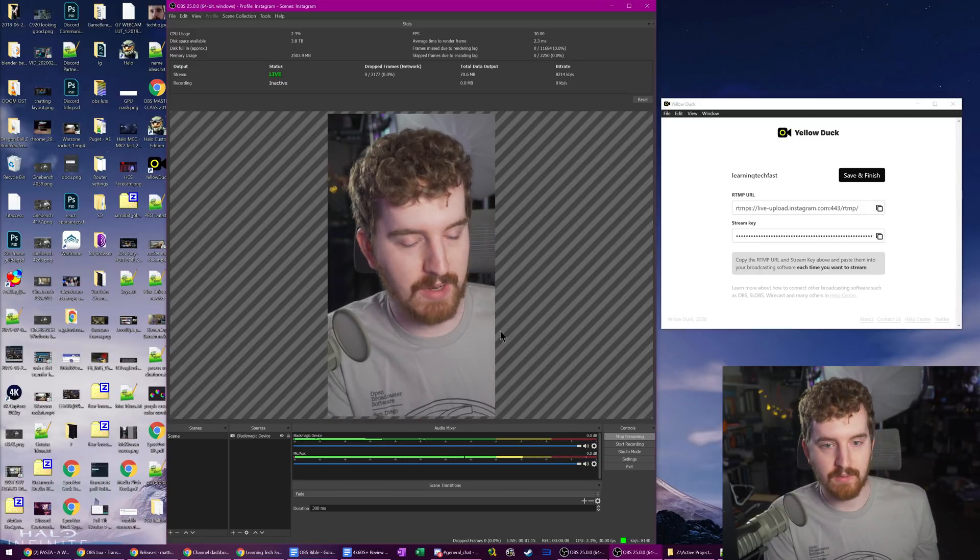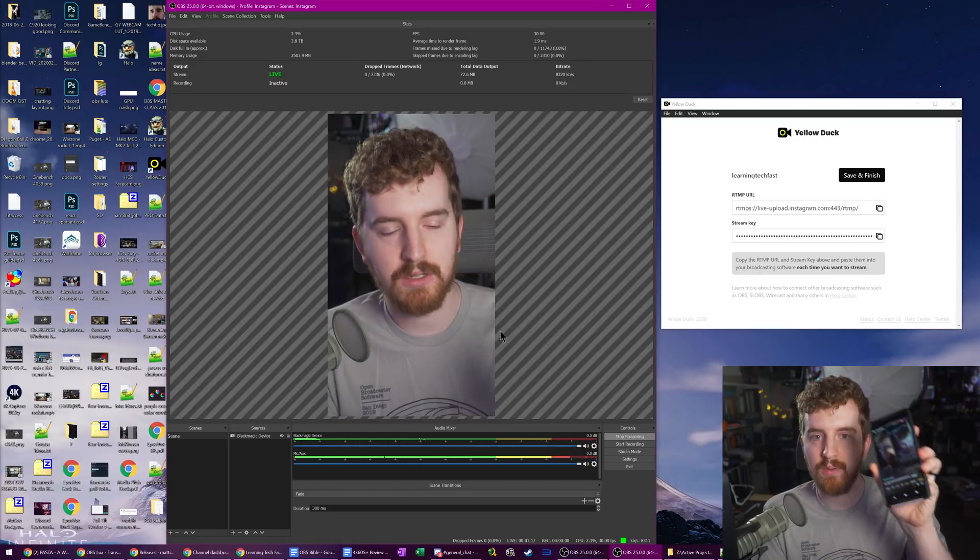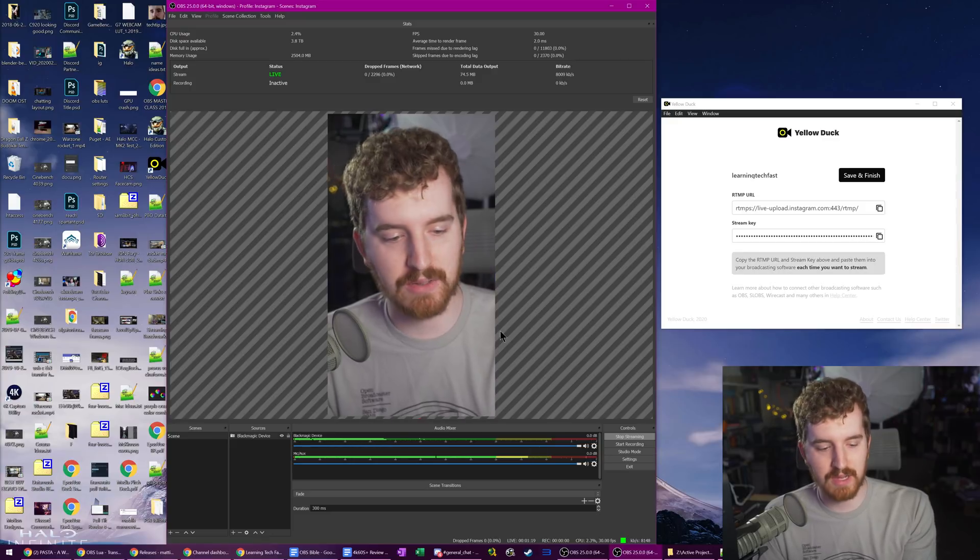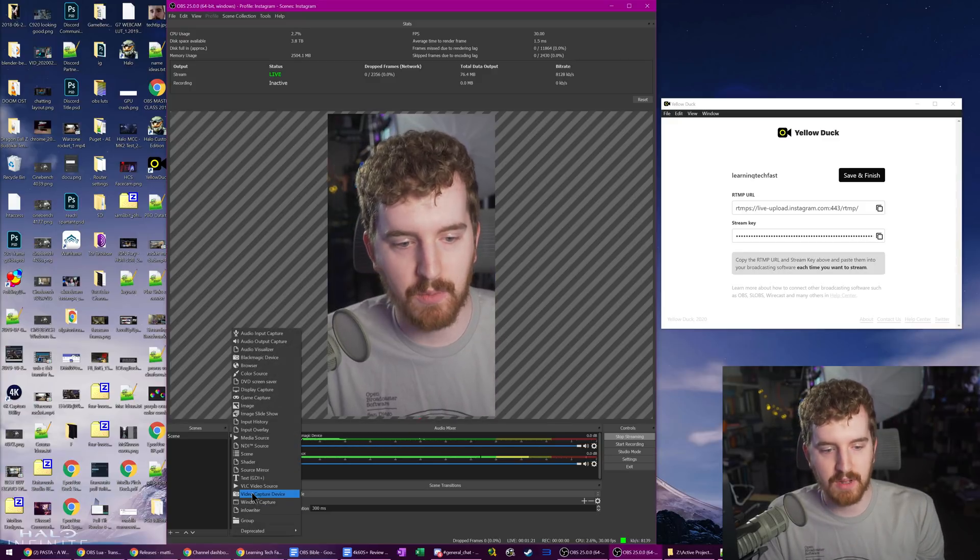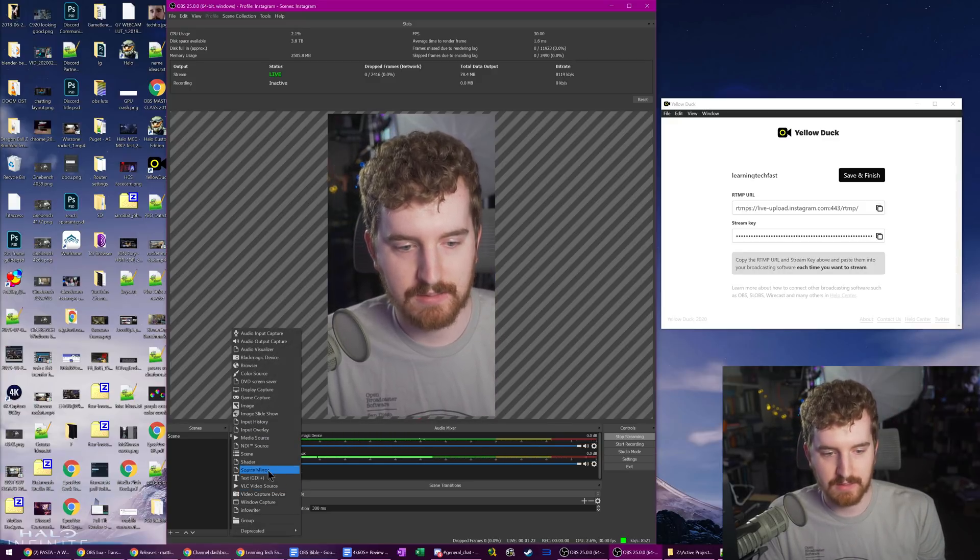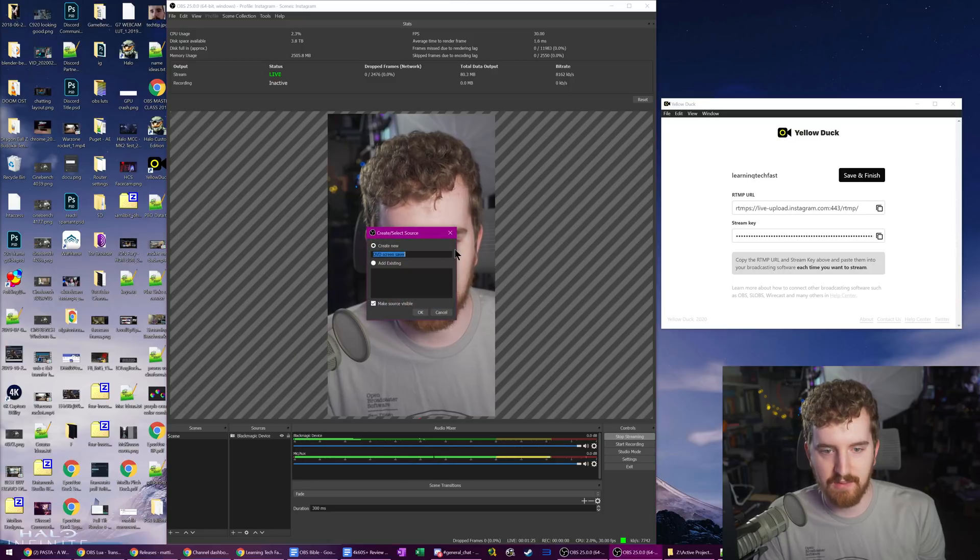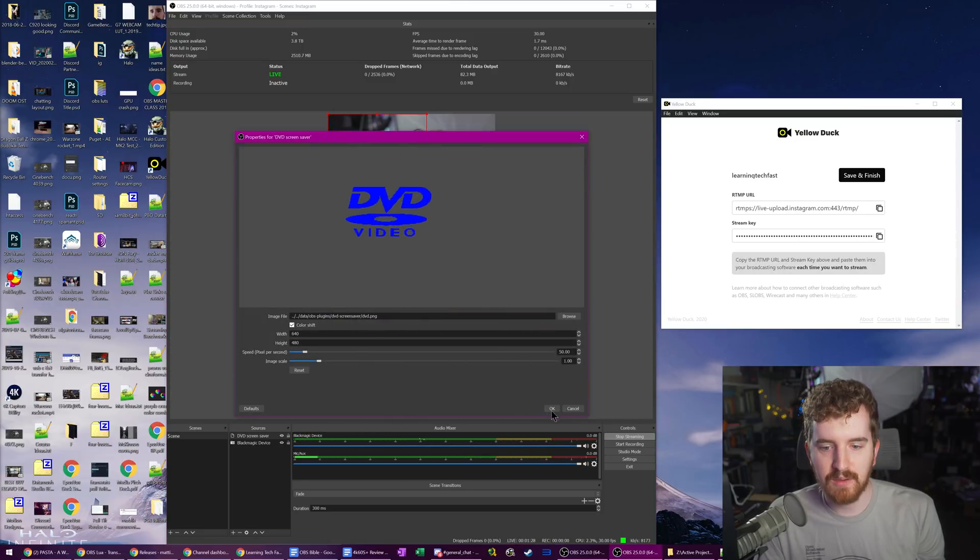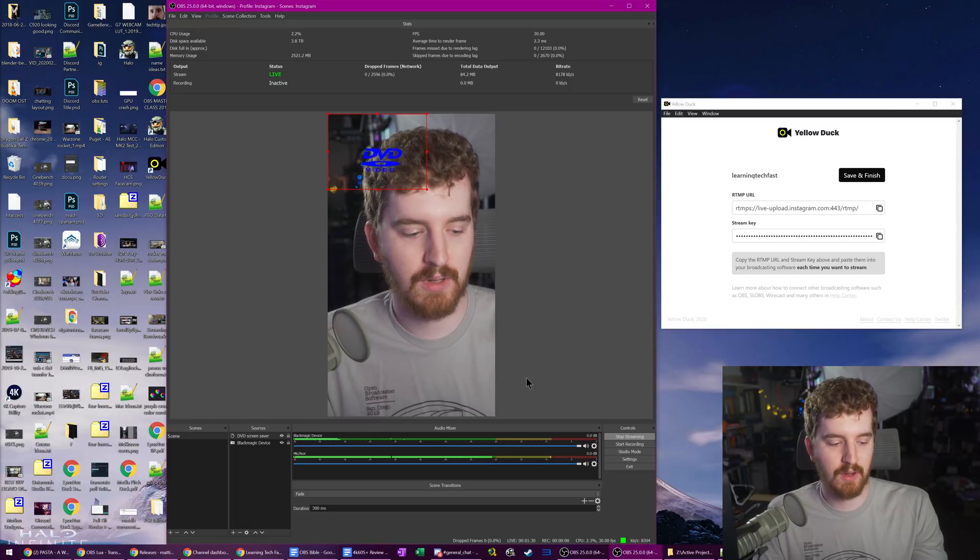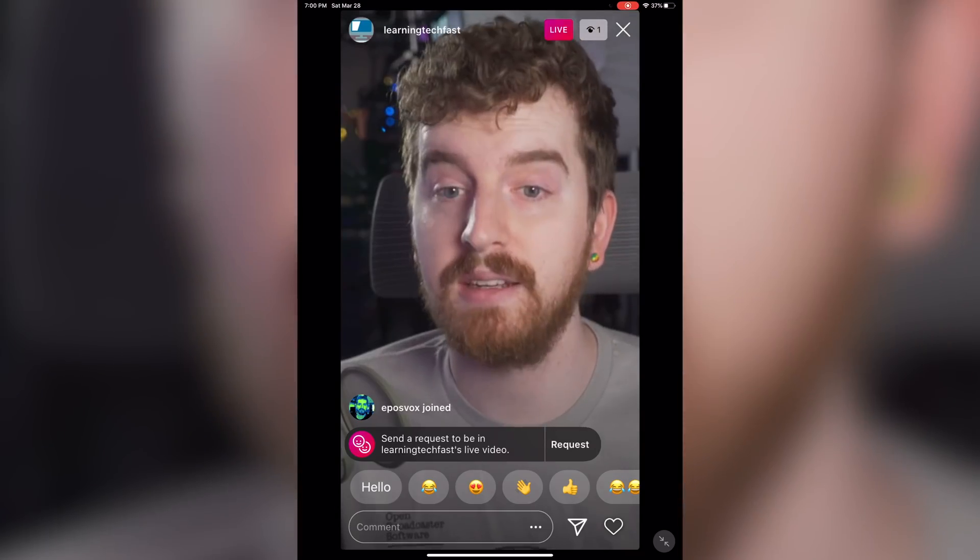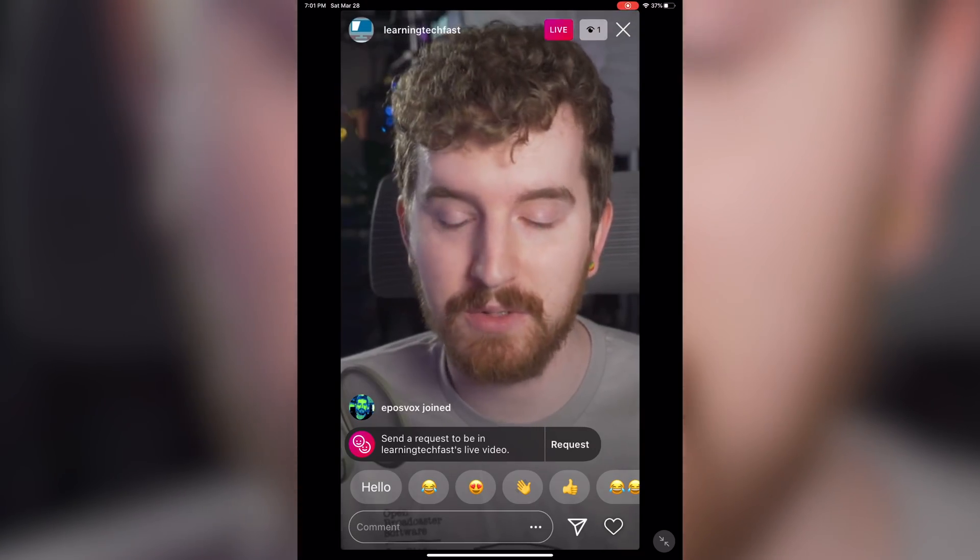We are live streaming from PC with OBS to Instagram right now in real time. And we can add anything we want. So I can start adding text, my DVD screen saver here. We can add whatever we want, like a normal OBS live stream right here to Instagram.